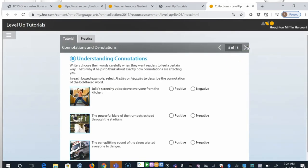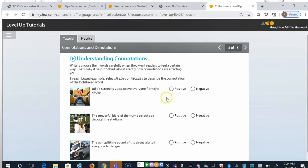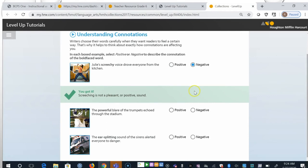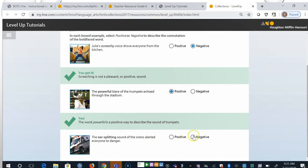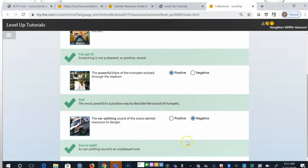Writers choose their words carefully when they want readers to feel a certain way. That's why it helps to think about exactly how connotations are affecting you. In each boxed example, click positive or negative to describe the connotation of the bold-faced word. Let's take a look at the first one. Julie's screechy voice drove everyone from the kitchen. I'm going to say that was negative. Let's see. Yes, screechy is not pleasant. Second, the powerful blare of the trumpets echoed through the stadium. I'm going to say that that's a positive. Powerful is a positive way to describe the sound of the trumpets. And then at last one, the ear-splitting sound of the sirens alerted everyone to danger. The ear-splitting sound is negative. It's an unpleasant sound.